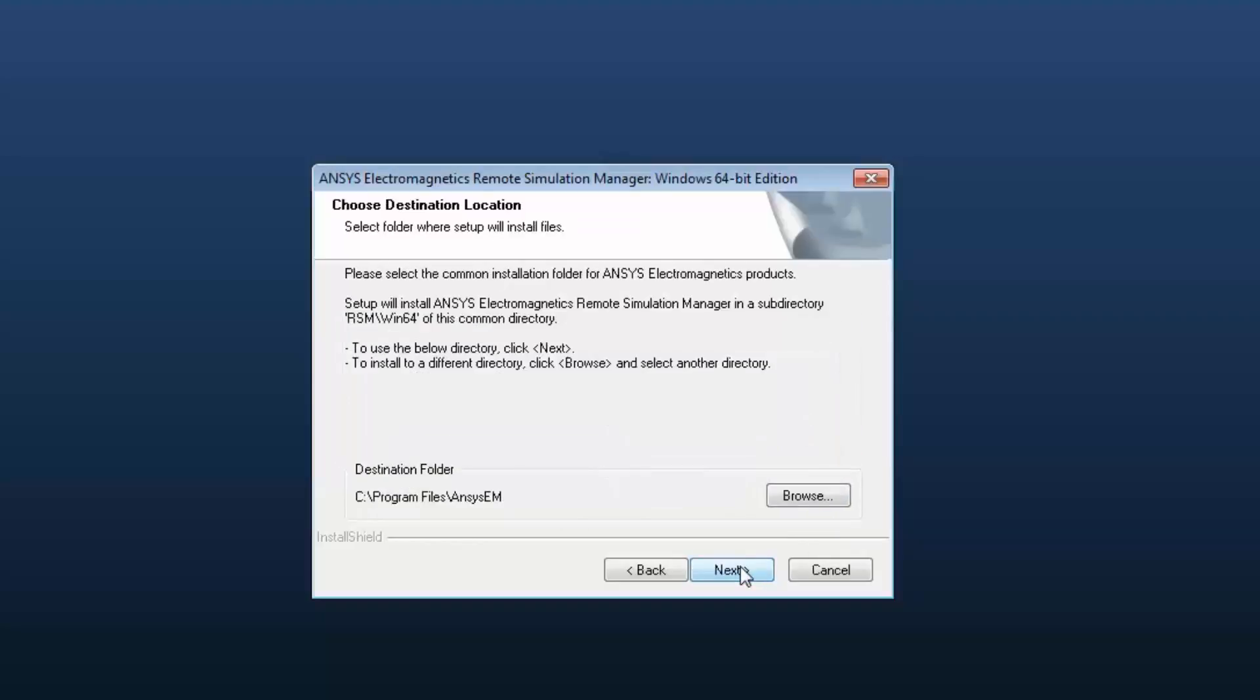Accept the default installation directory or you may enter your own directory. Select Next to continue.